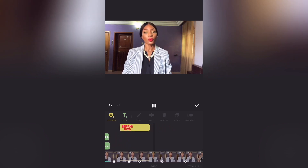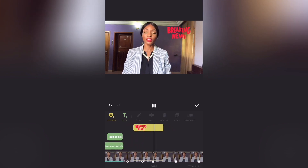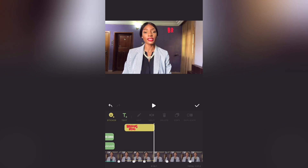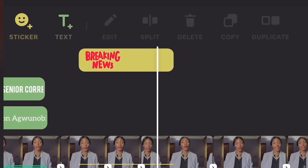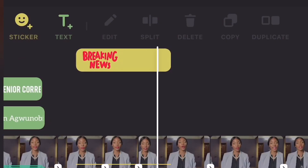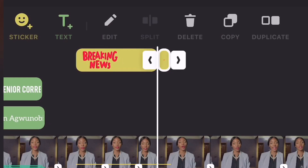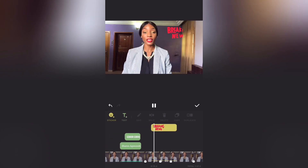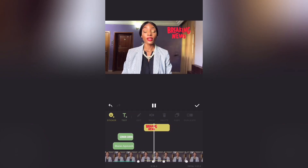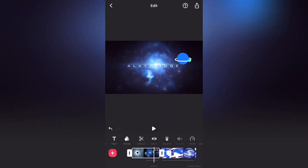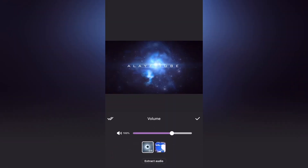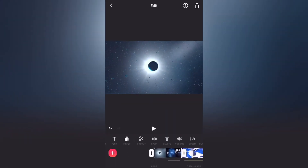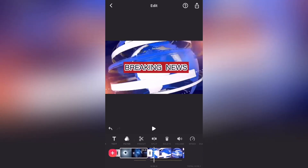Those white strokes you've been seeing me use to emphasize different features — yes, those white strokes are stickers, and I got them for free by watching an ad. This is how I added the 'breaking news' text. I split that end because I didn't need it — it was already past when I said 'breaking news' — so I had to take it out, then played back to make sure it came out exactly how I wanted.